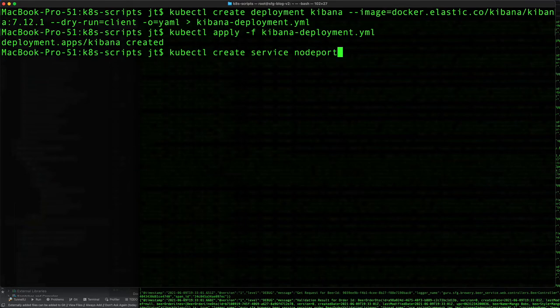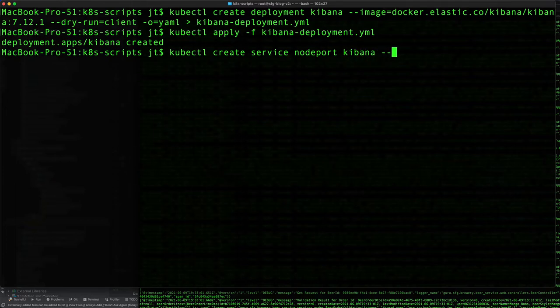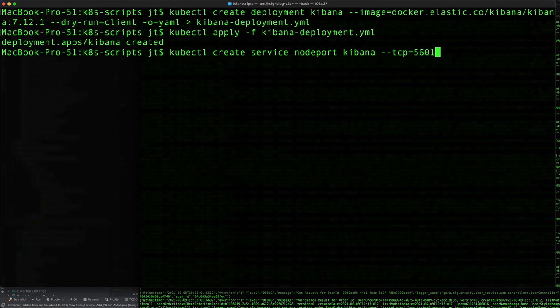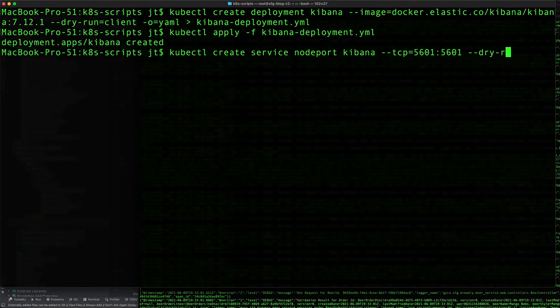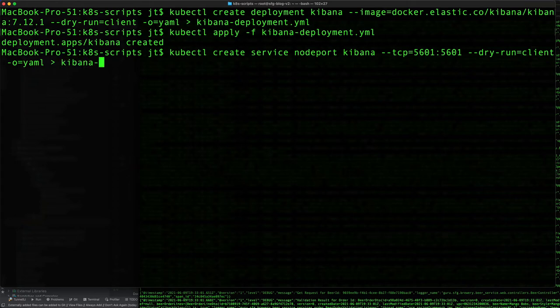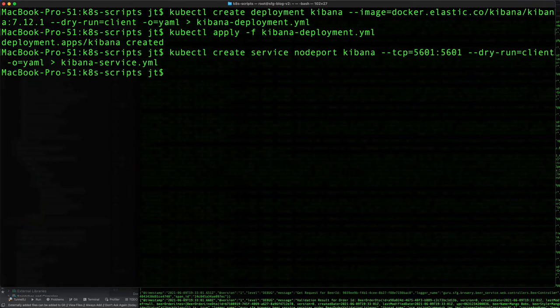Using that port from our browser on our local machine. So let's see: kubectl expose deployment kibana, type NodePort, port TCP equals 5601, dry run equals client, output to YAML redirected to kibana-service.yml. Then let's just go ahead and apply that.